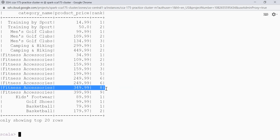Let's talk about the dense_rank function now. The dense_rank function is similar to the rank function. However, dense_rank does not skip any ranks if there is a tie between the ranks of the preceding records. Let's see that.